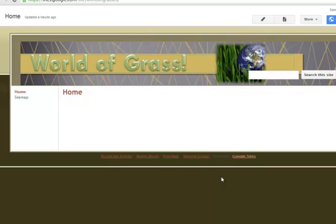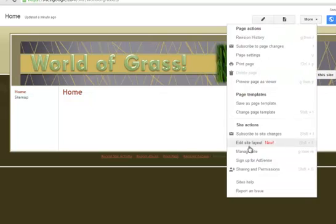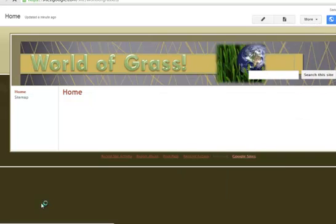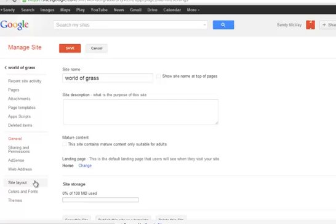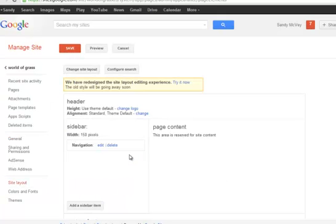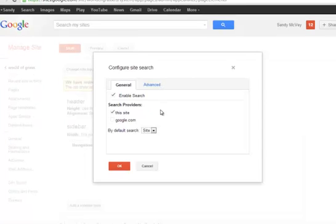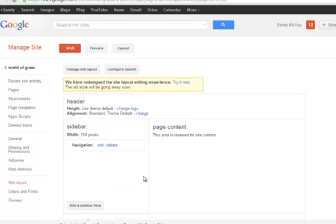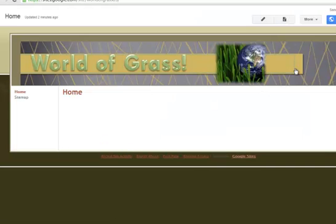This is how my site appears to the world right now. You may also want to get rid of the 'Search this site' box — that's under More Actions, Manage Site, and this time we're back under Site Layout. It will be in the Configure Search area, and I'm just going to uncheck the boxes to enable the search and click Save. Now you can see it gets cleaner still.